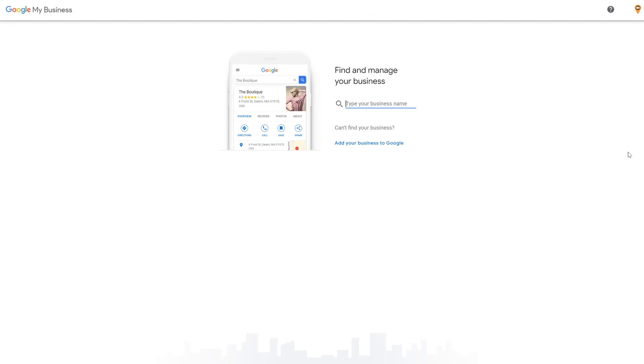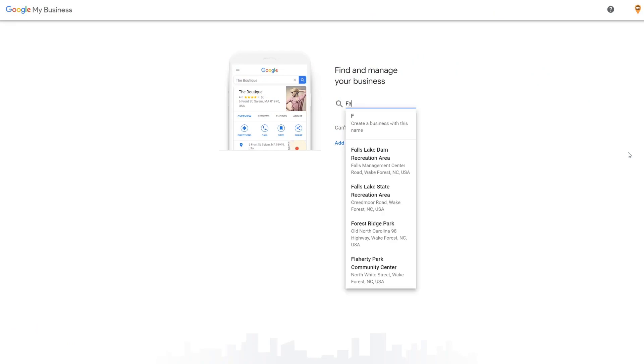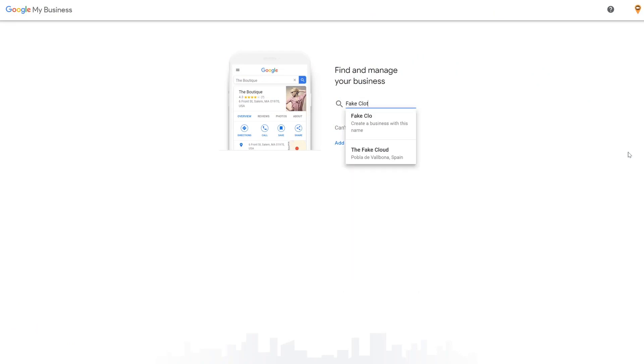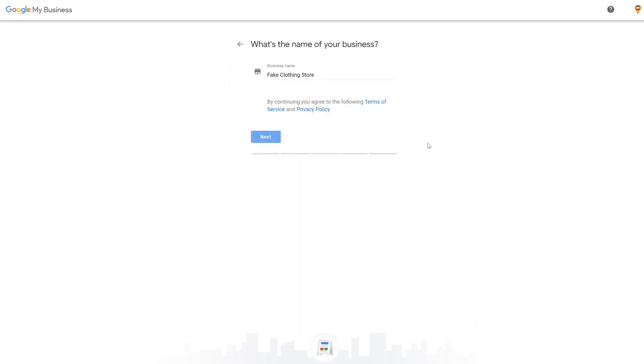First, you either want to create a Google account or log into an existing one, then head over to the GMB login page and click Manage Now on the top right. Even if you've never created a GMB account, type your business name in the search bar. If you didn't find your business with a search, click the Add Your Business to Google link and then enter the name of your business.